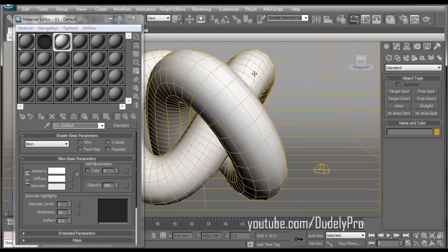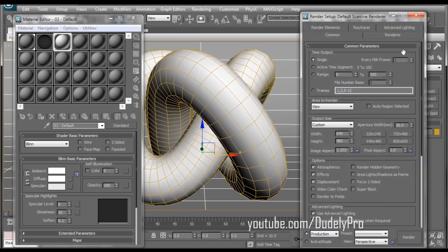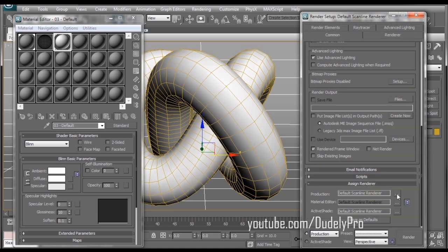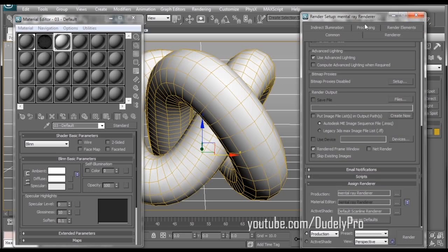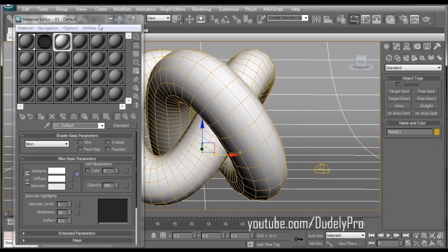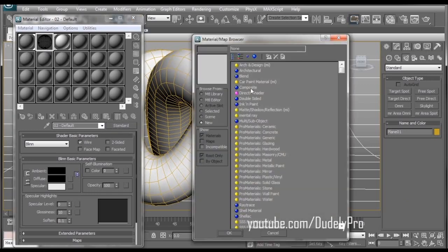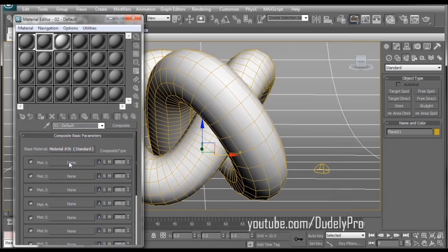First off, let's delete our wireframe object on top and one very important detail of this next technique is to make sure you switch your render settings. I'm just in my render setup here, make sure I'm on the common tab and scroll down to the very bottom where it says assign renderer and here we'll change the default scanline renderer to mental ray. So now we've got mental ray selected, let's set up our new material. So let's select our wireframe material, go to where it says standard and select composite. OK, and we can discard the old material.